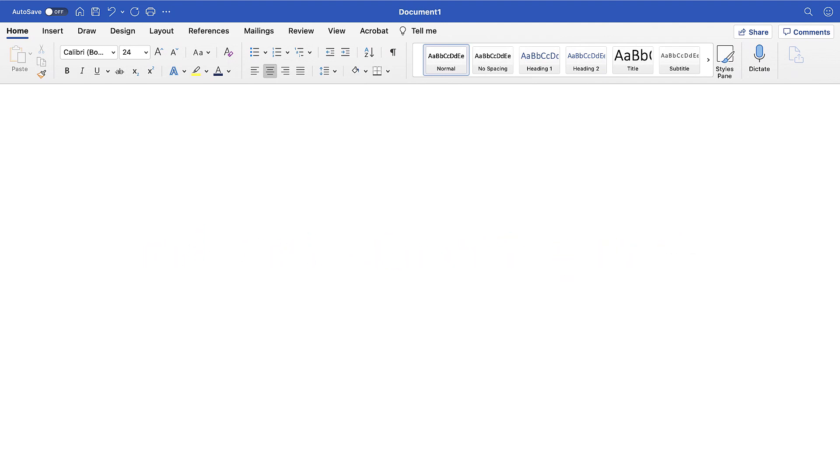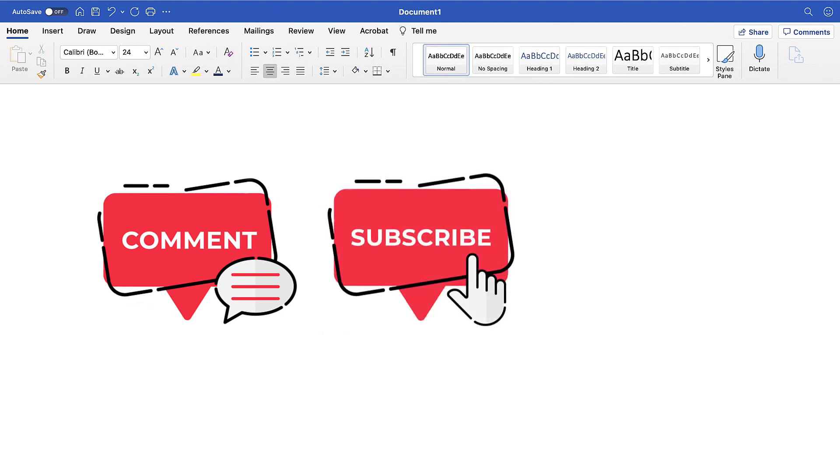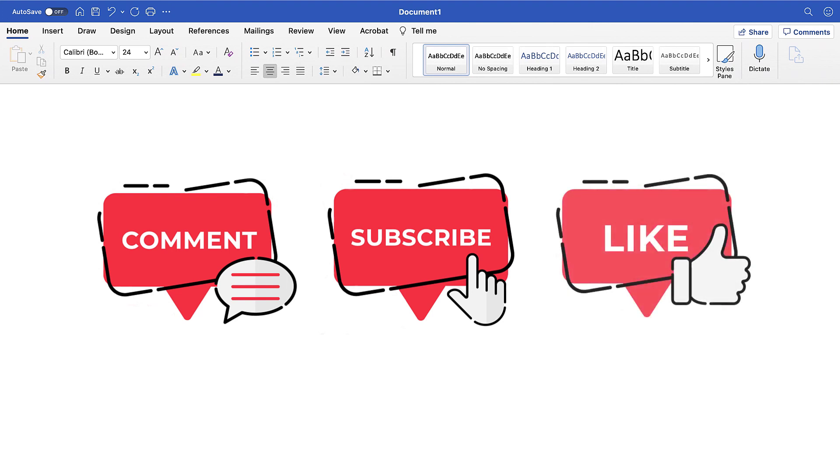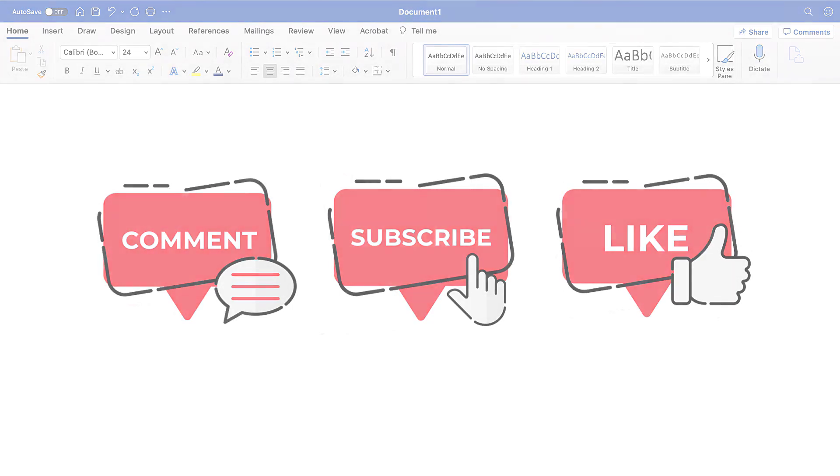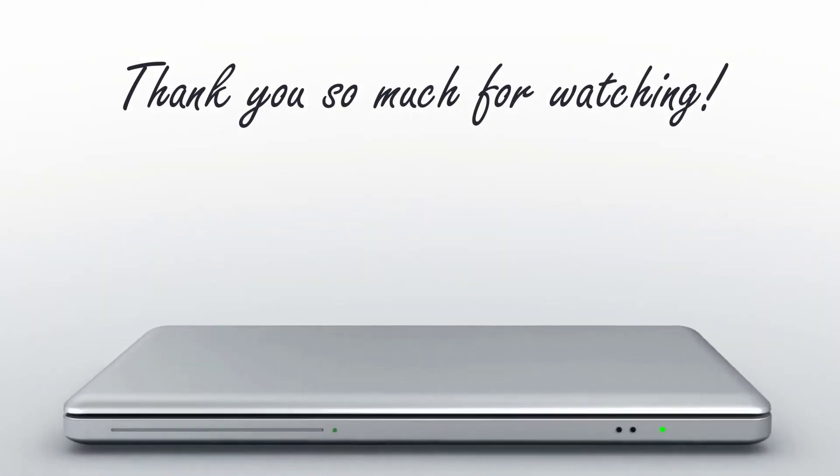Feel free to leave me a comment if there's a specific topic that you'd like me to talk about in the future. And please subscribe to my channel so you don't miss future tutorials. And give this video a thumbs up if you found it helpful. Thank you so much for watching!